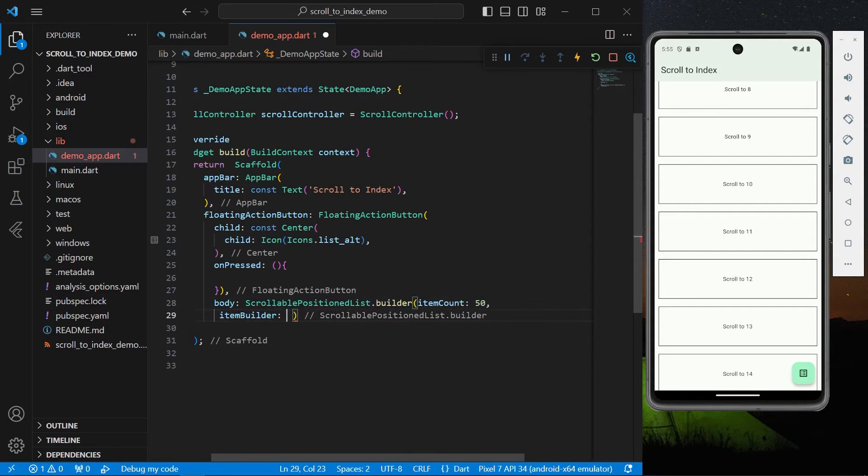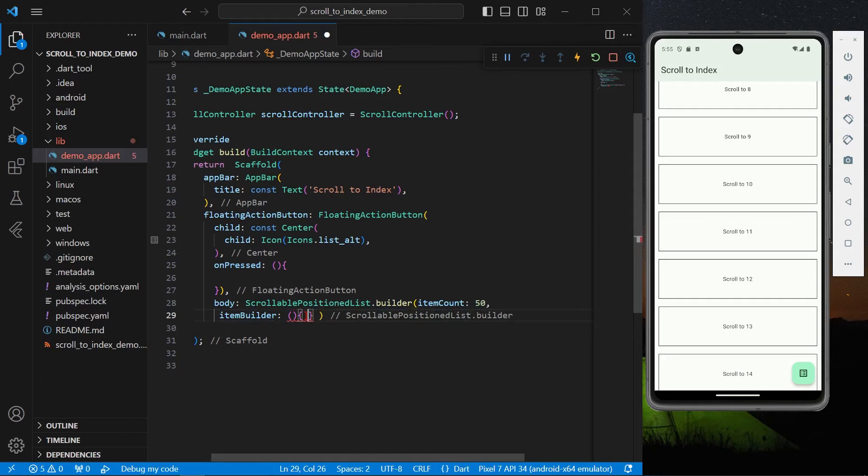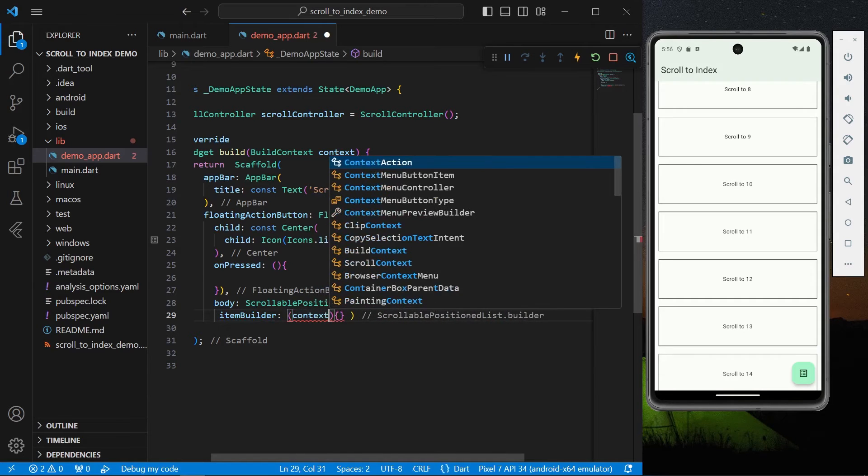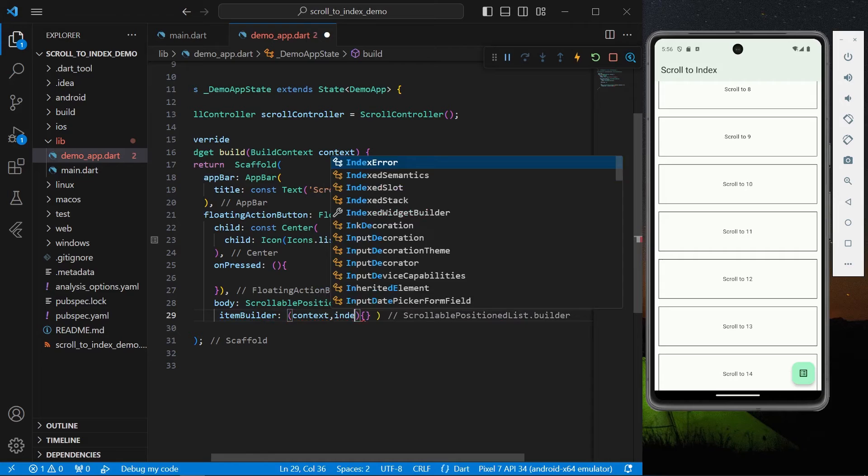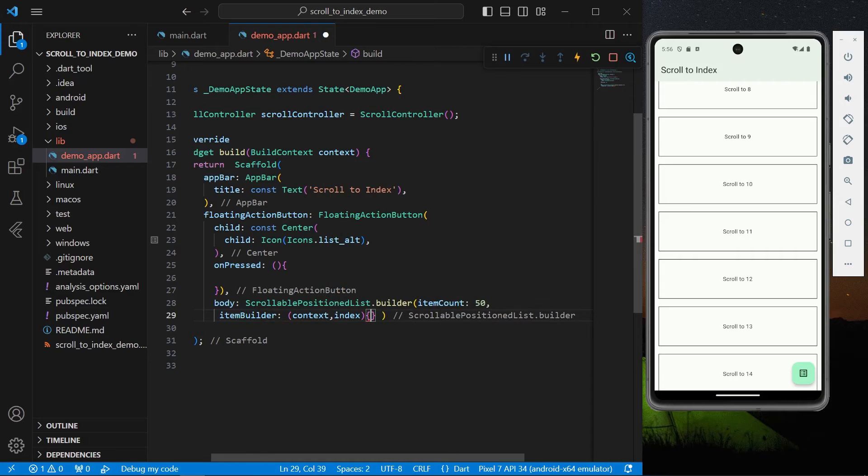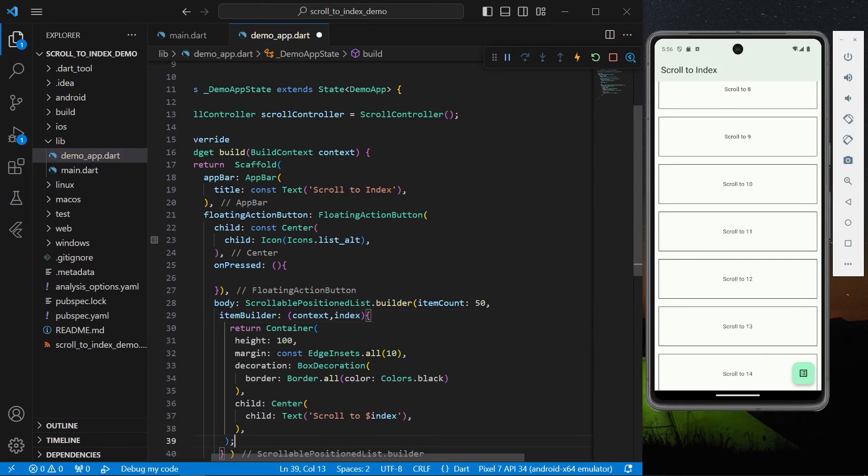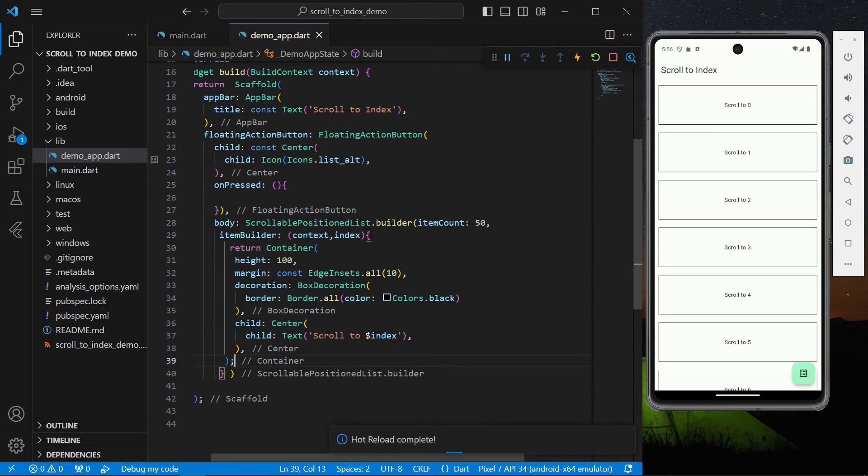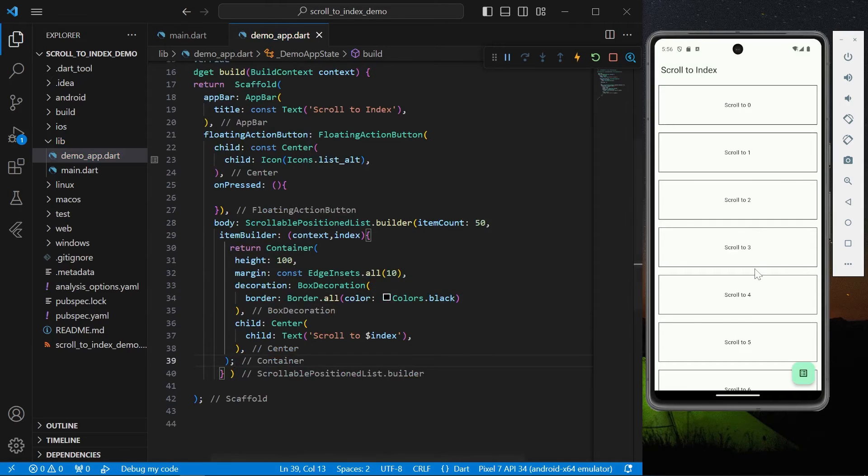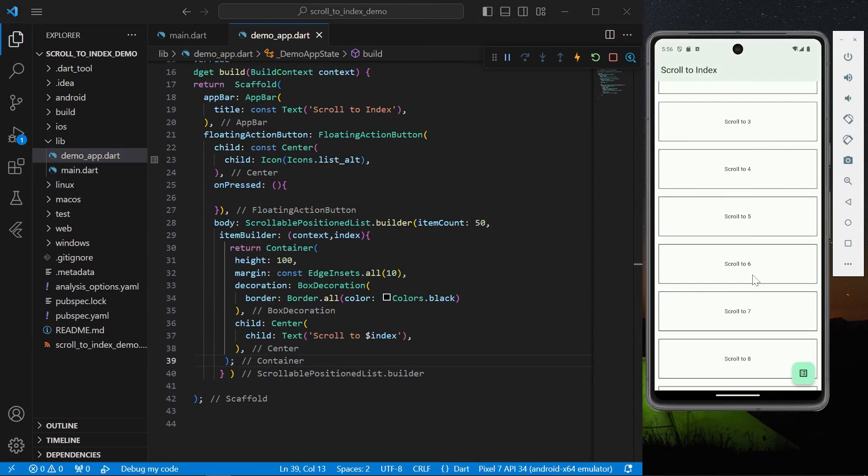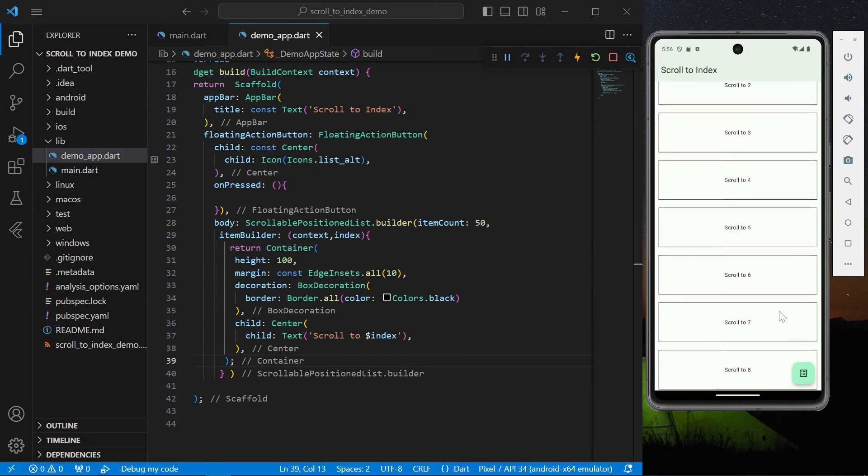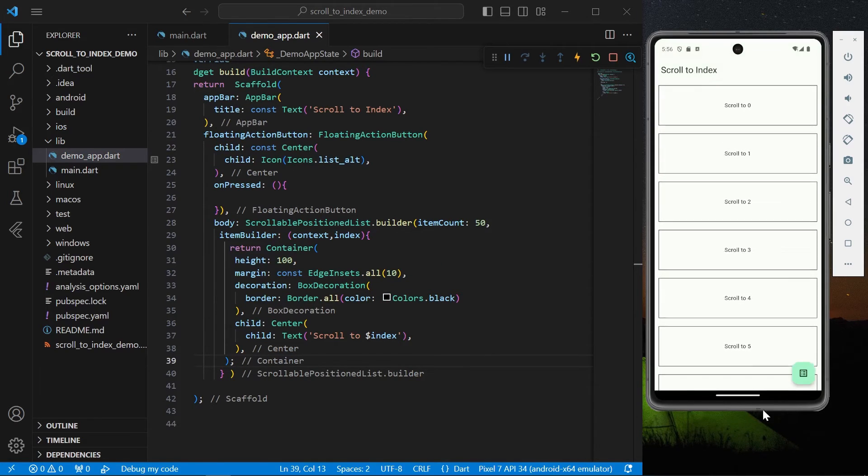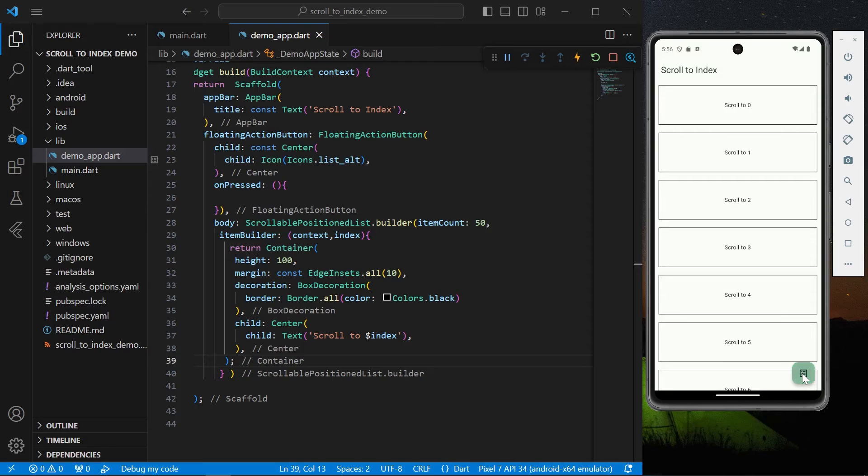And item builder, it takes in the context and the index and will return our item which is our container. So again we have the same list view with 50 items. I'm clicking on the floating action but nothing is happening.